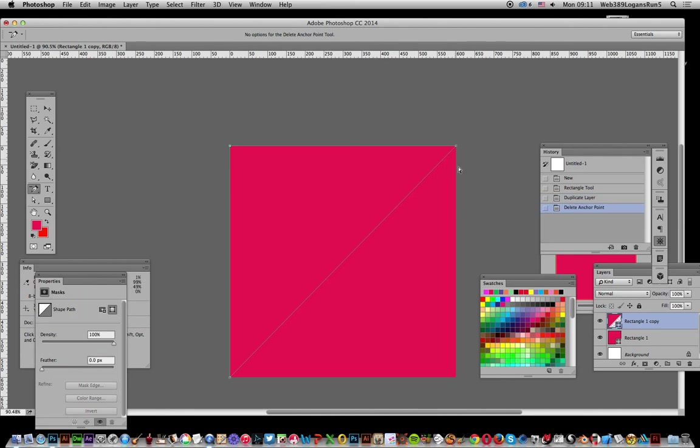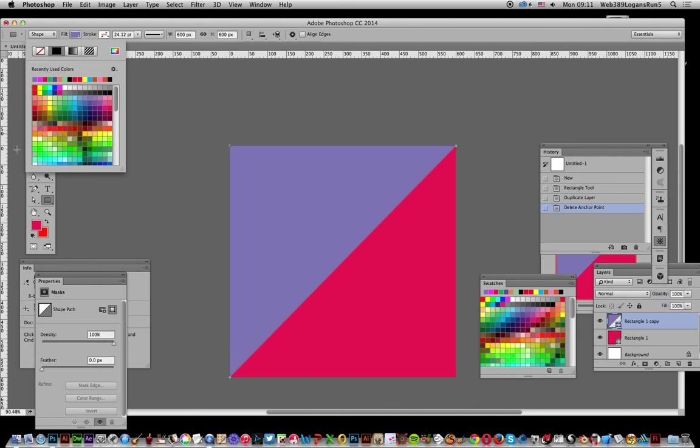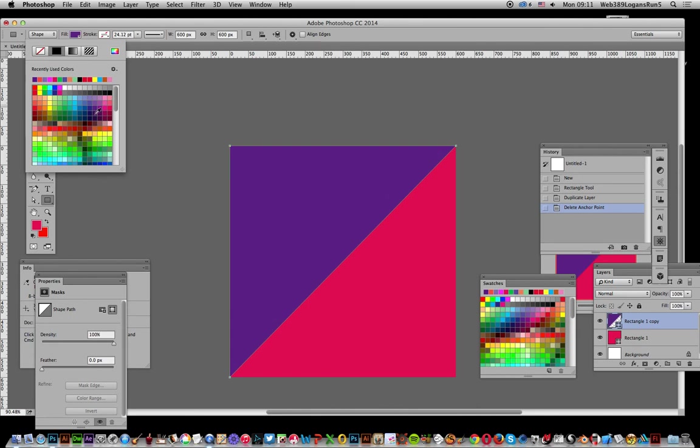Now what I want to do, just go over to the rectangle tool again and I'm going to change the color. I could go purple, orange, a whole range of different colors. Orange is quite a nice one.